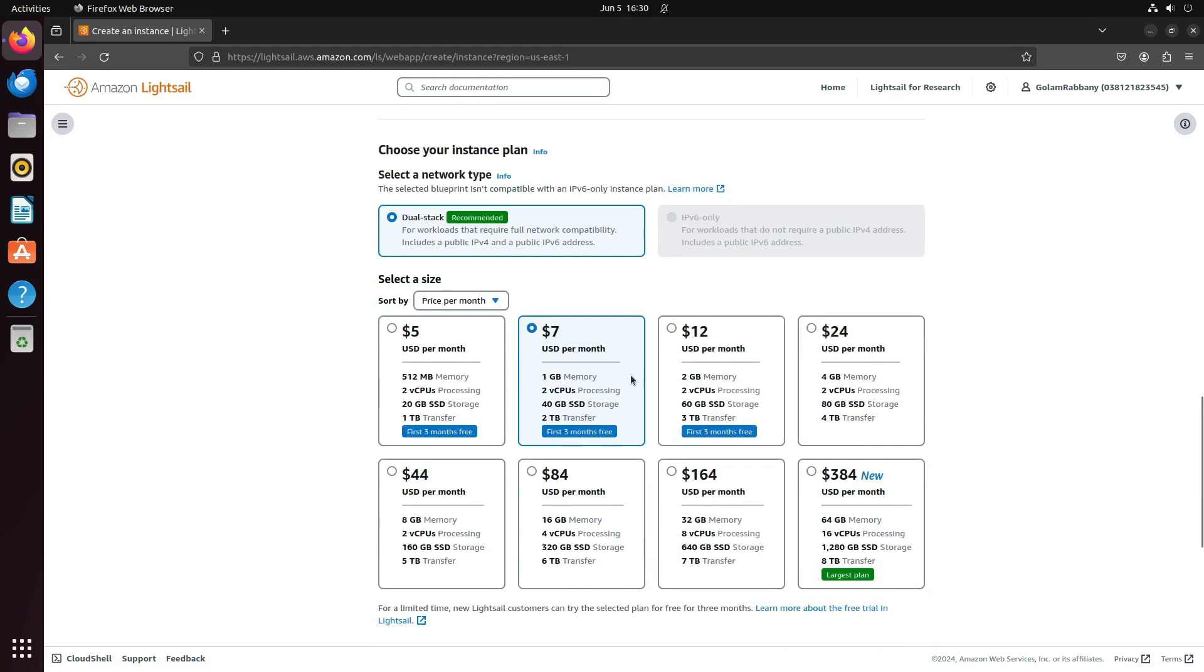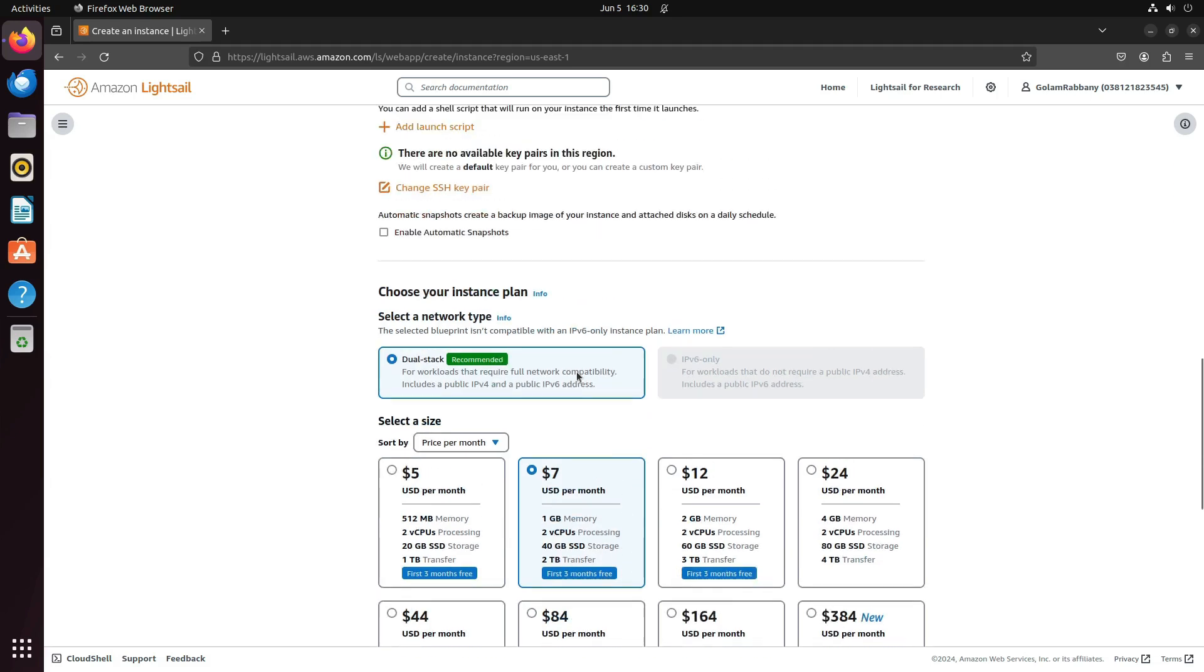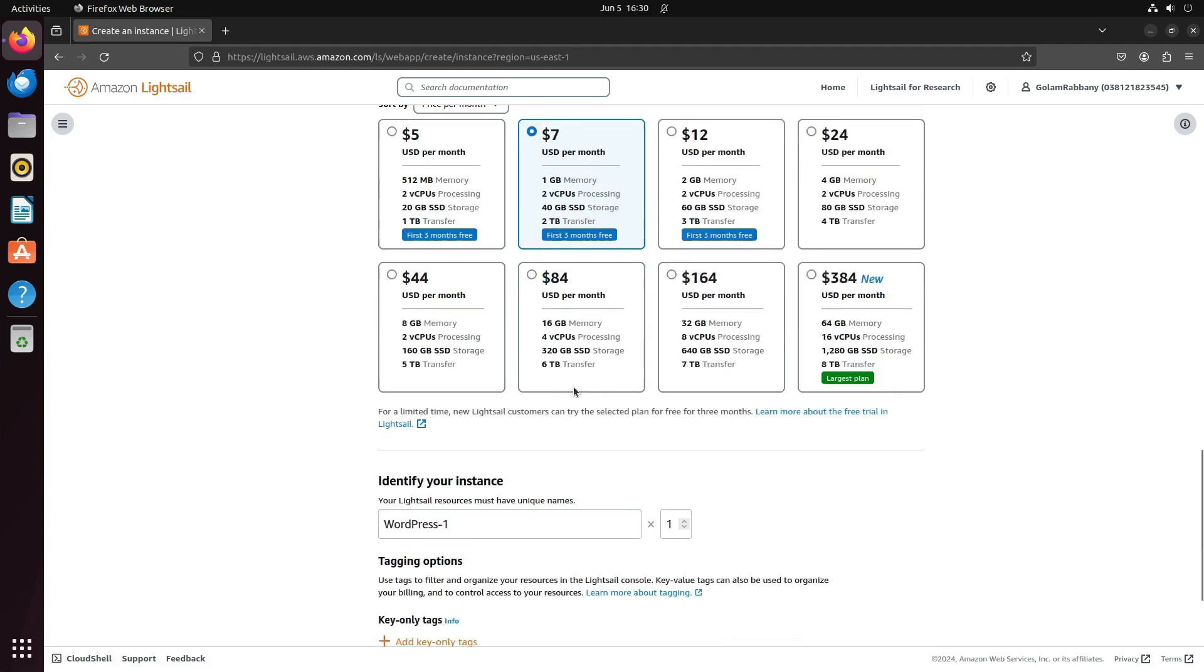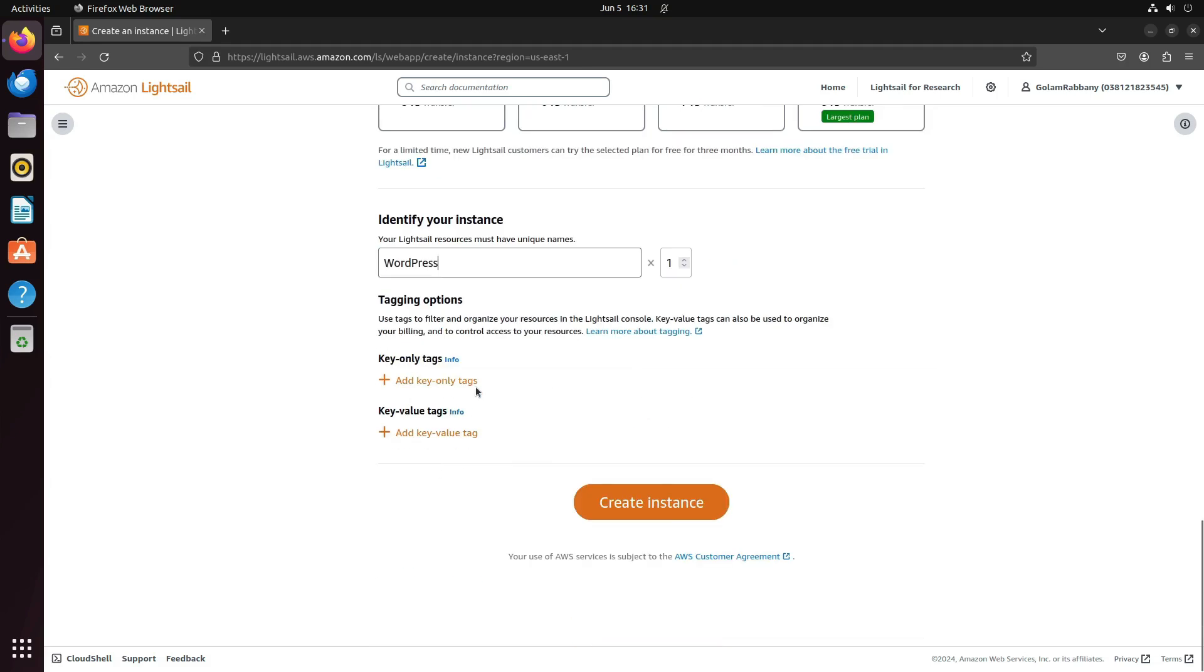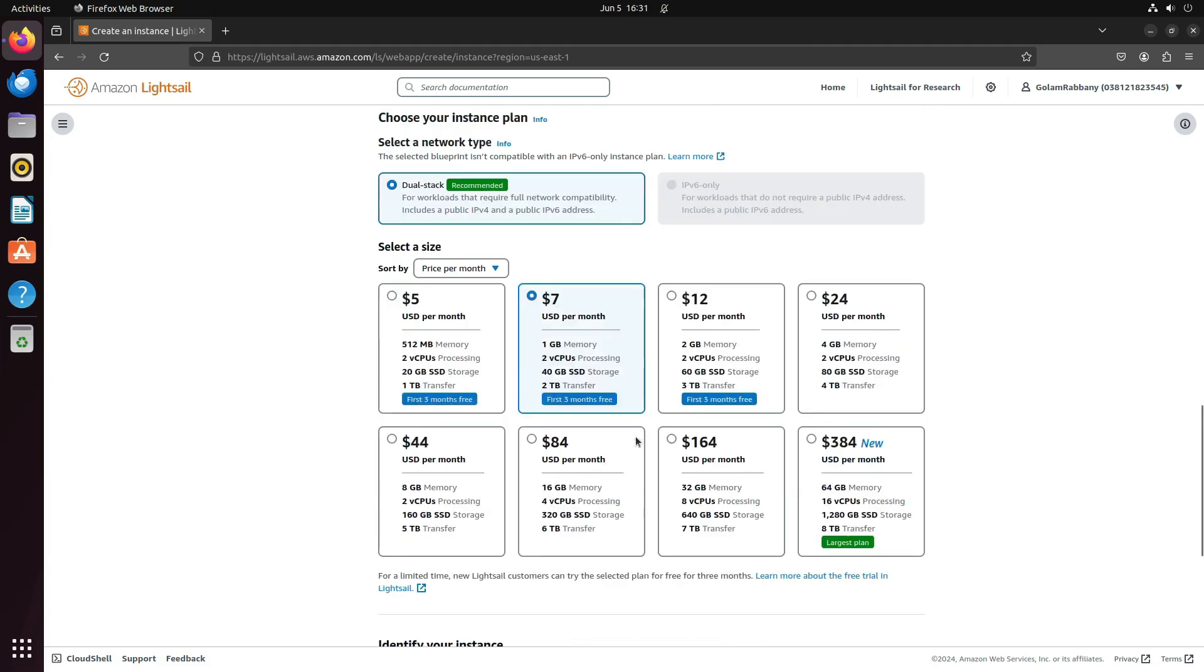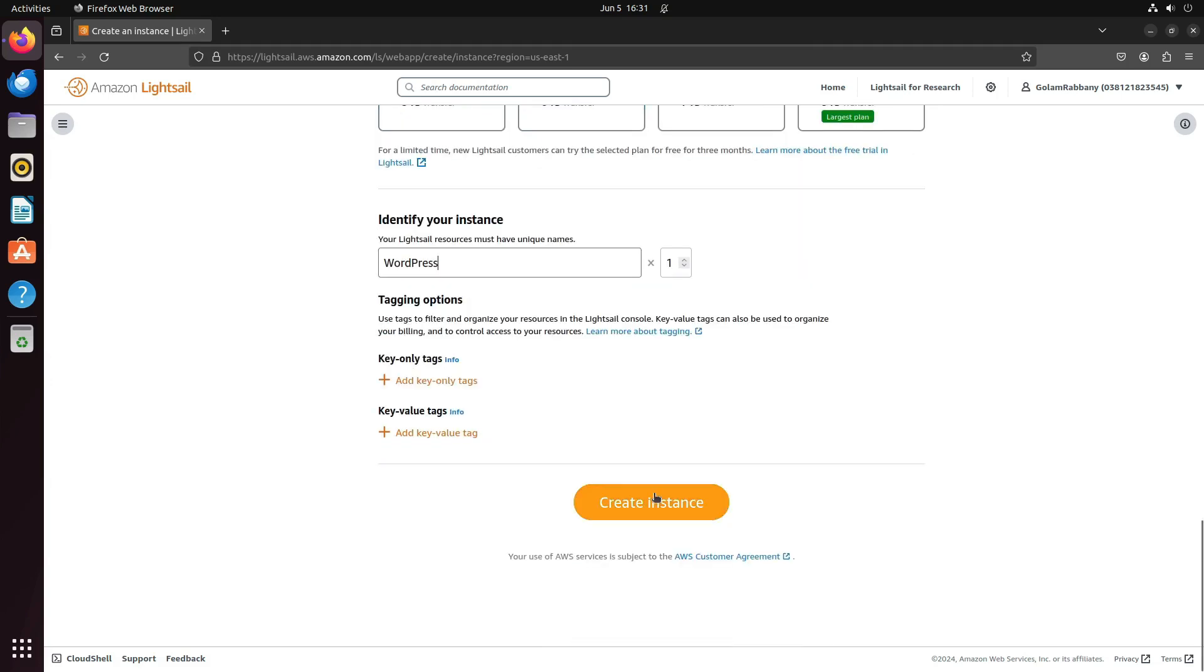As you can see, we get Lightsail free for three months. I'll just keep it to this because I don't need any higher instance. You can name your instance WordPress 1 or just keep it as WordPress. Add some additional tags if needed. Once everything is done, click on Create Instance.